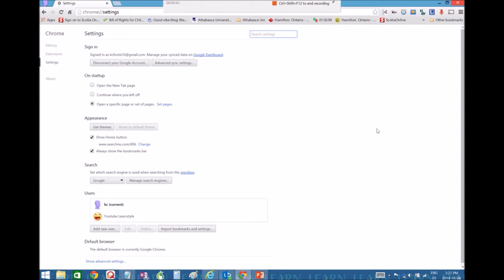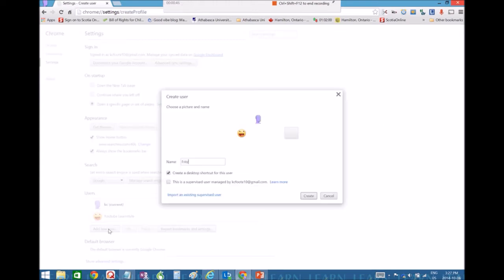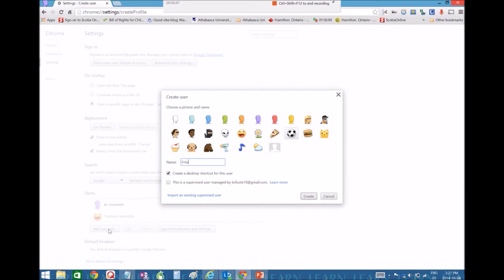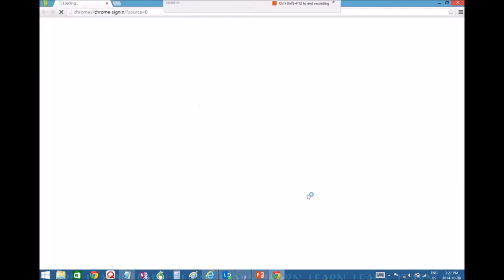And then the sign in screen could come up or you're going to click on add new user. And then you can pick the person you want, click create.